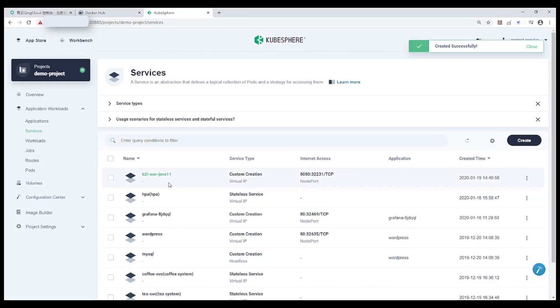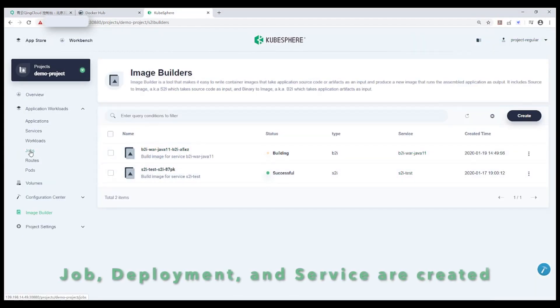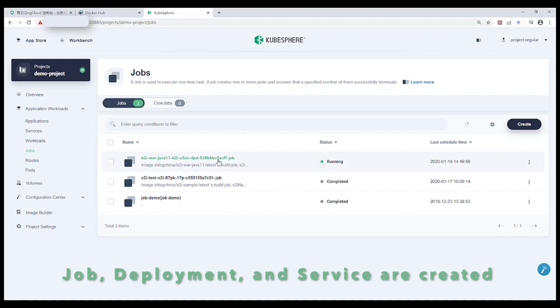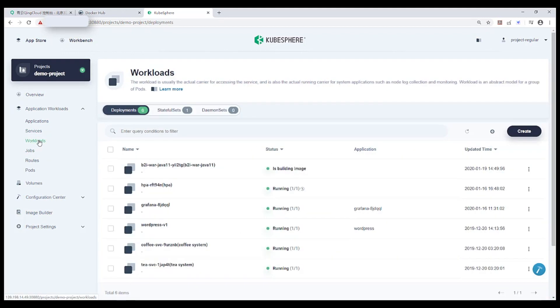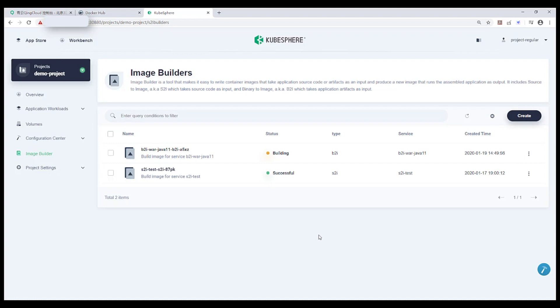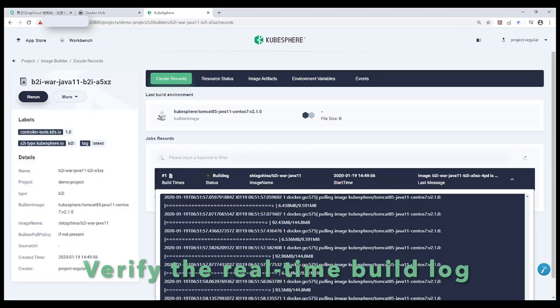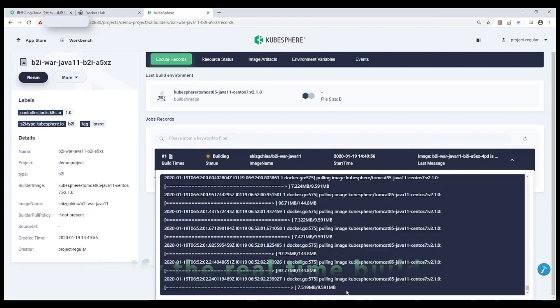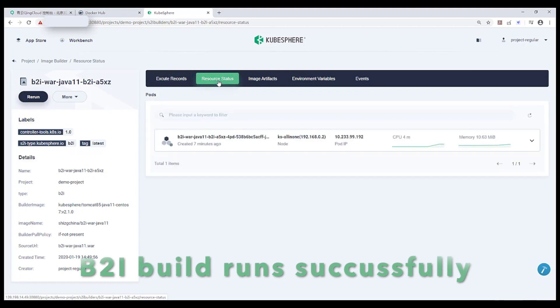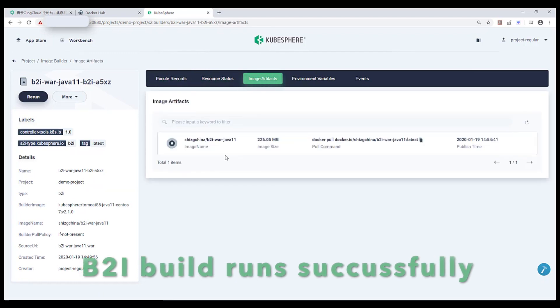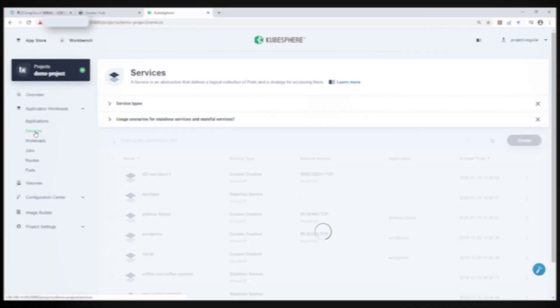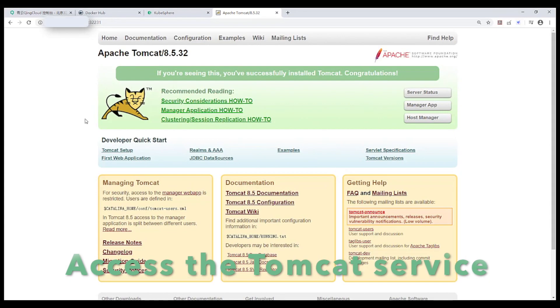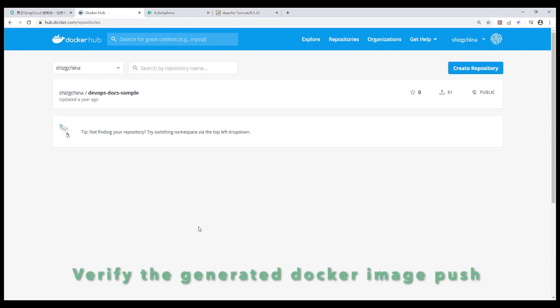At this point, let's verify the created resources. We can find the job, deployment, and service are created. Now let's verify the real-time build log in Image Builder. OK, the B2i builds run successfully. Boom, now we can access the Tomcat service in our browser.